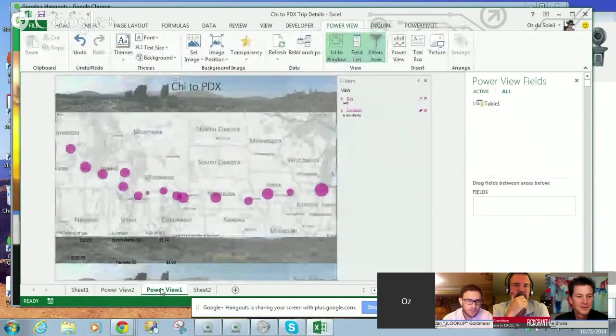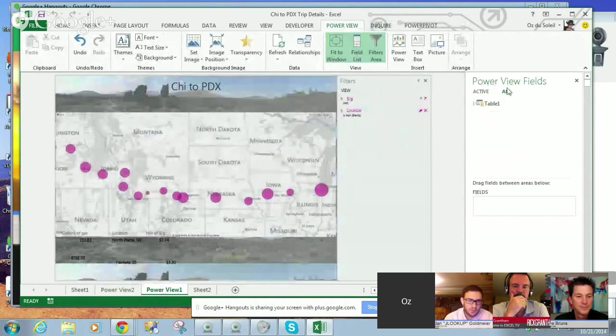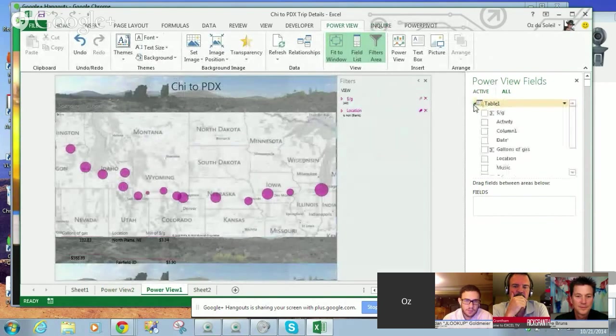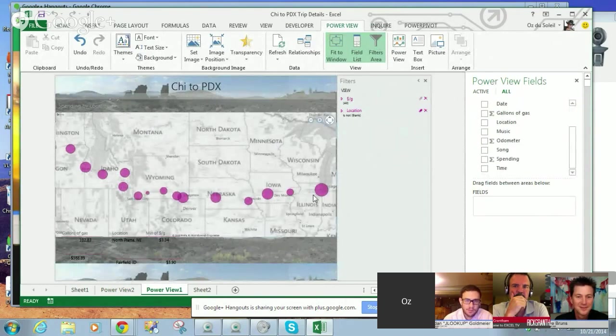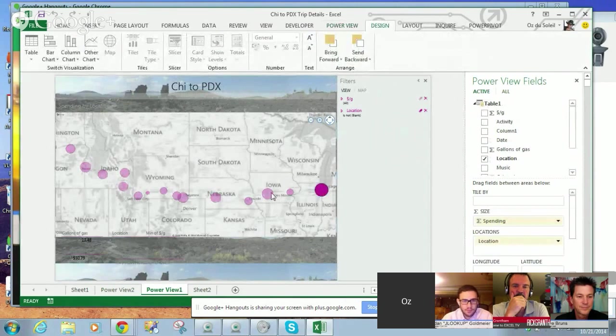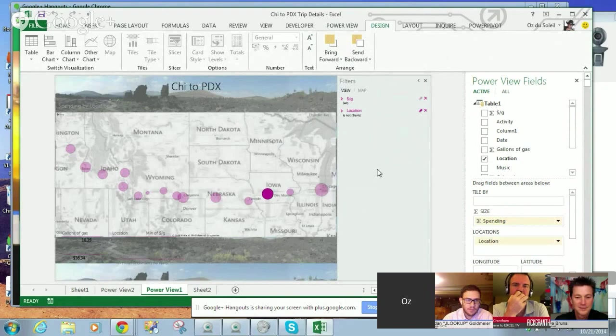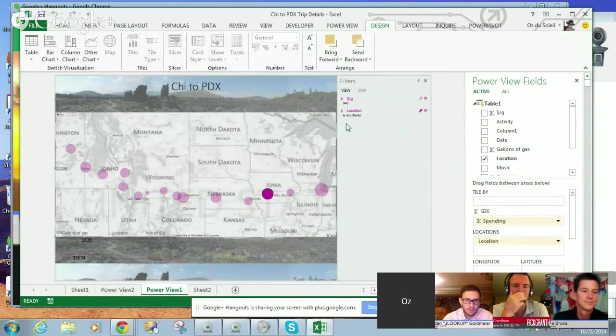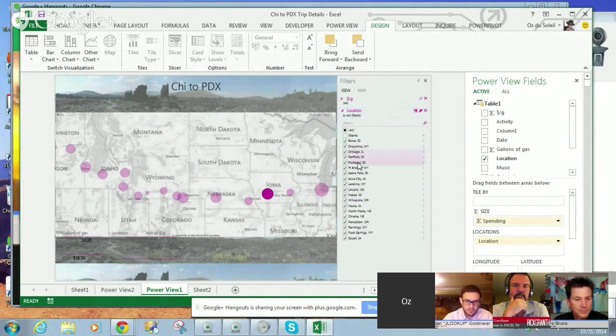Right, but the idea being what I wanted to show you is that we have this interface that looks a little like the pivot table interface, and in here, I have the different locations where I stopped for gas, and the interface automatically put all of the cities in here already.